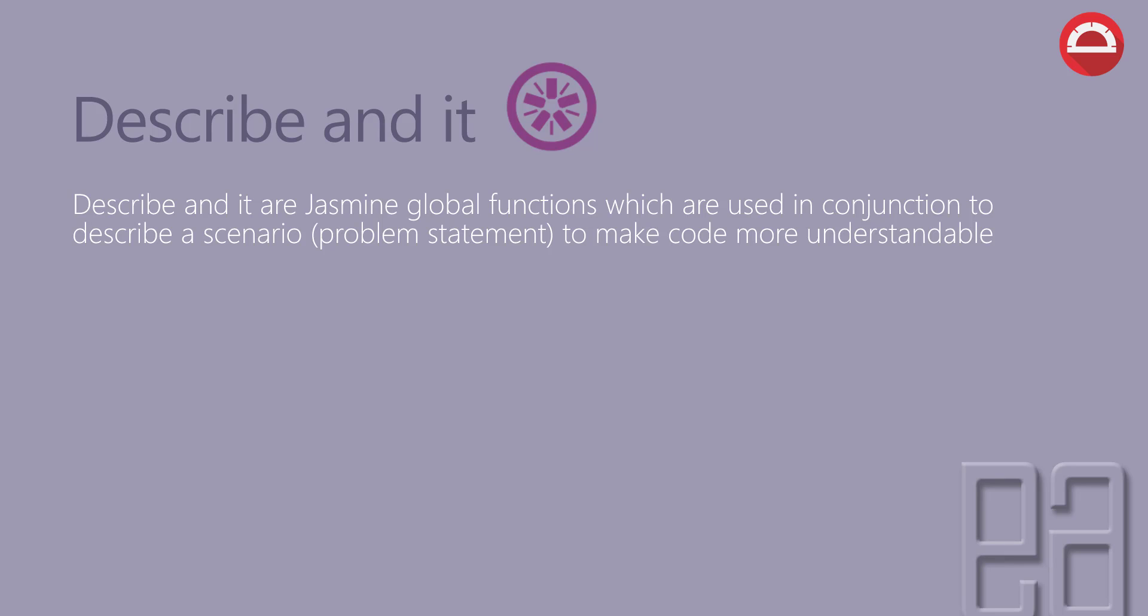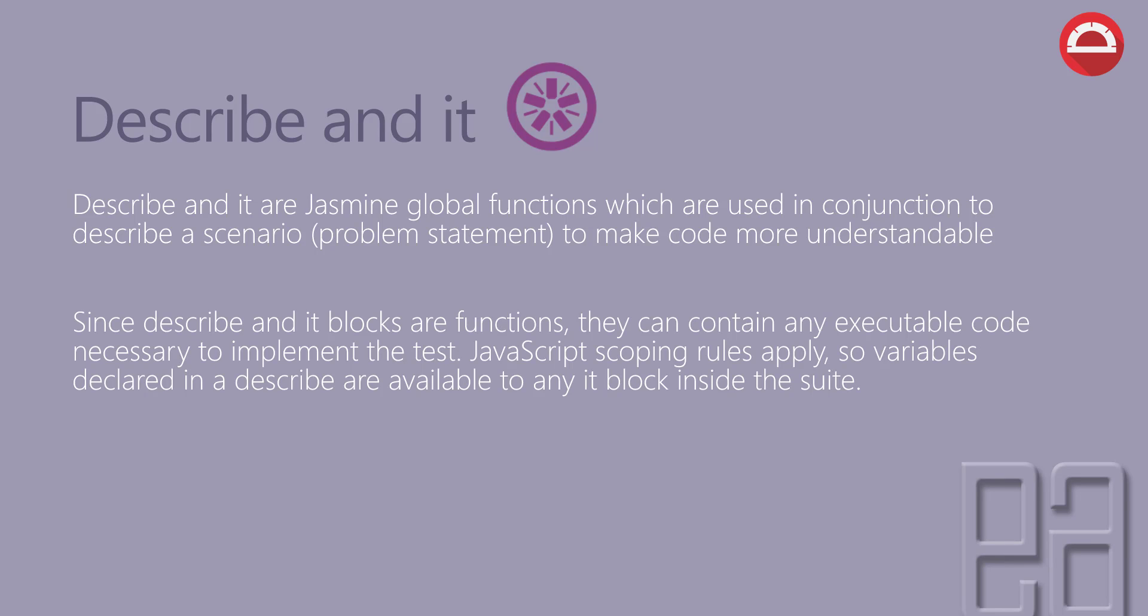Describe and it blocks are Jasmine's global functions which are used in conjunction to describe a scenario or problem statement to make code more understandable. Since describe and it blocks are functions, they can contain any executable code necessary to implement the test. JavaScript scoping rules apply, so variables declared in a describe are available to any it blocks inside the suite.